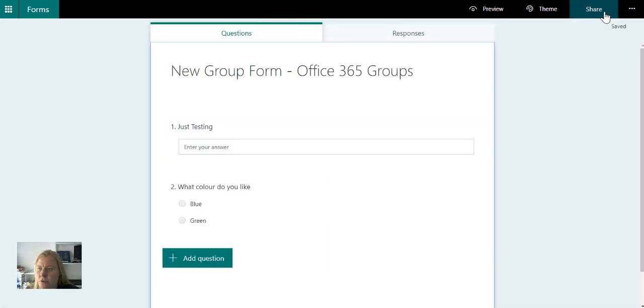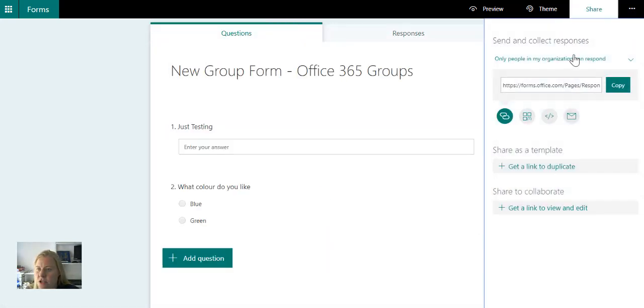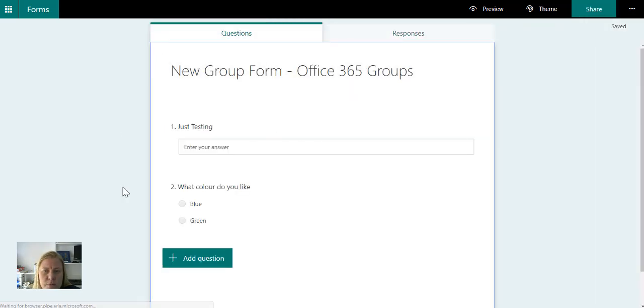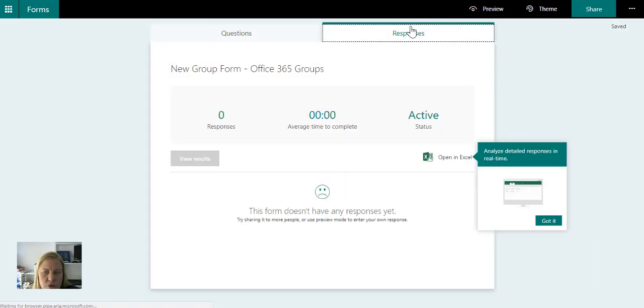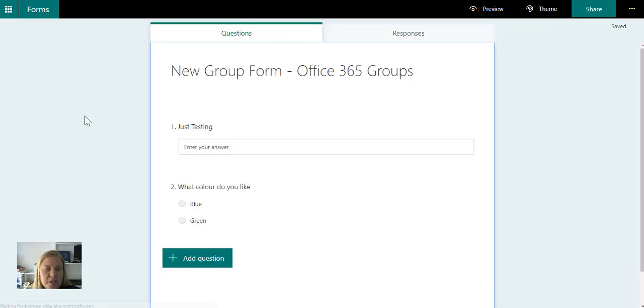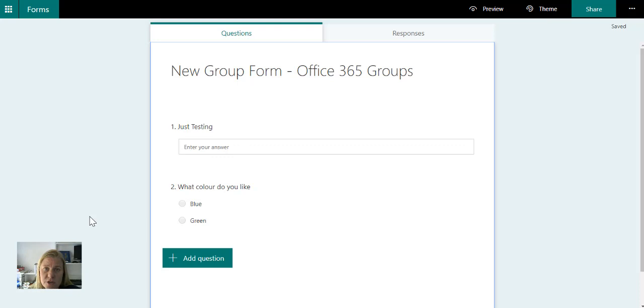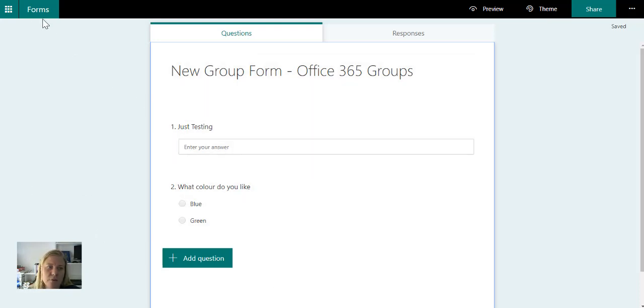Of course, I can still set the sharing and stuff as well. But remember now that this group that I've added to, this group that I've added to then also has access to view the results, to make changes to the form, to share it with people. So that definitely is quite a cool thing.